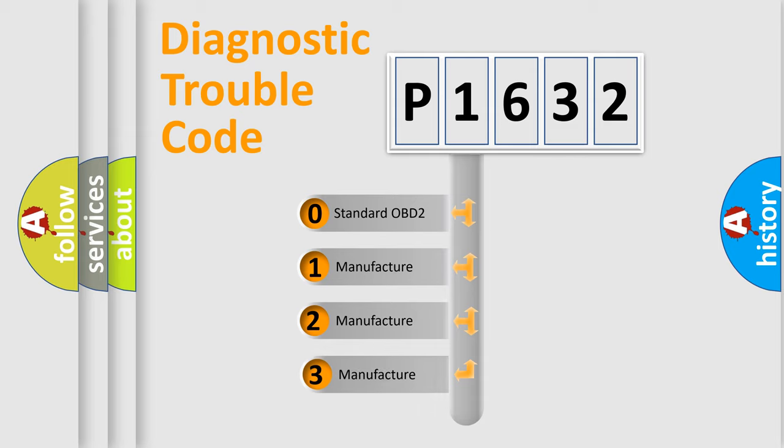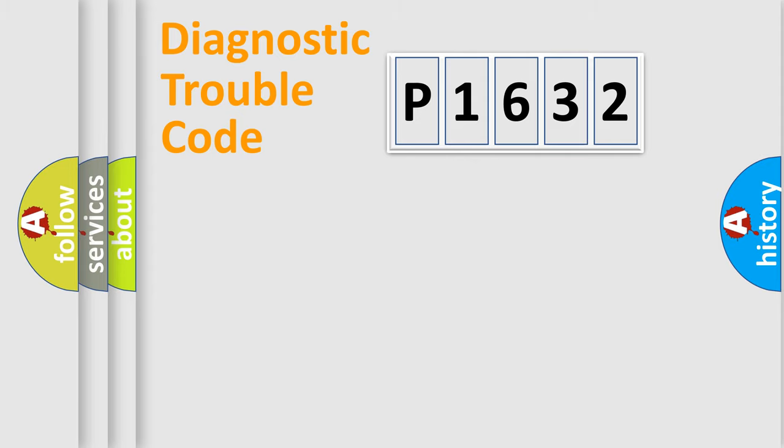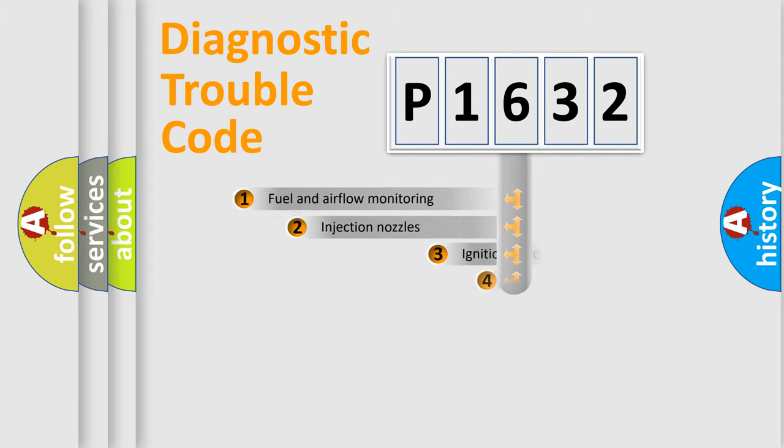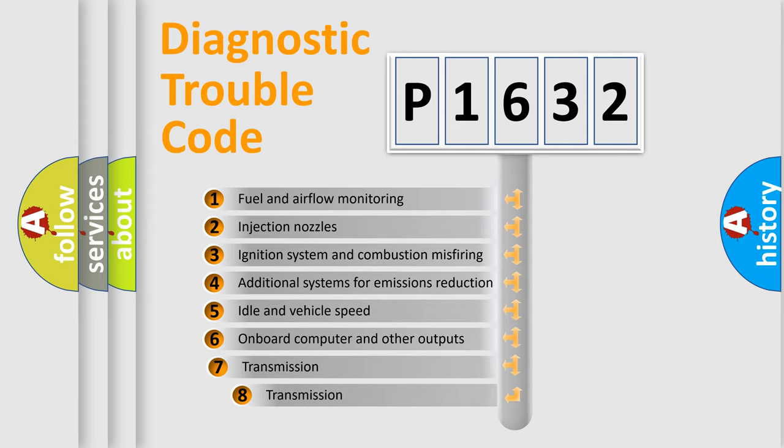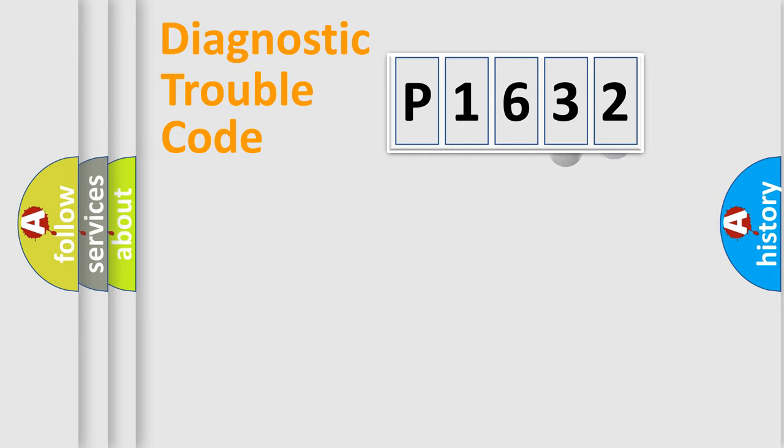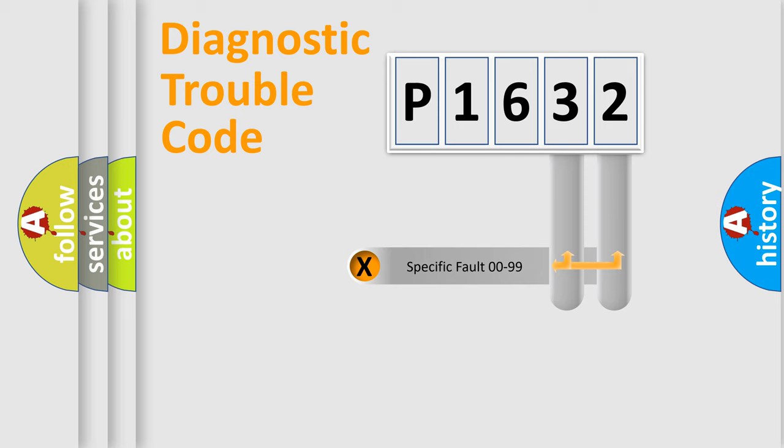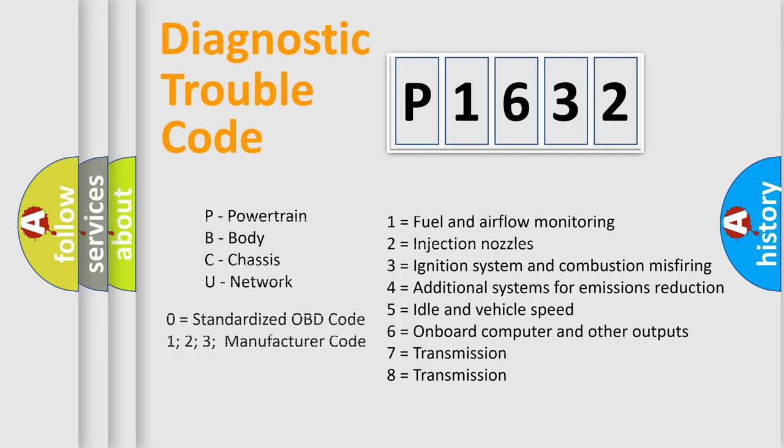If the second character is expressed as zero, it is a standardized error. In the case of numbers 1, 2, or 3, it is a more specific expression of the car-specific error. The third character specifies a subset of errors. The distribution shown is valid only for the standardized DTC code. Only the last two characters define the specific fault of the group. Let's not forget that such a division is valid only if the second character code is expressed by the number zero.